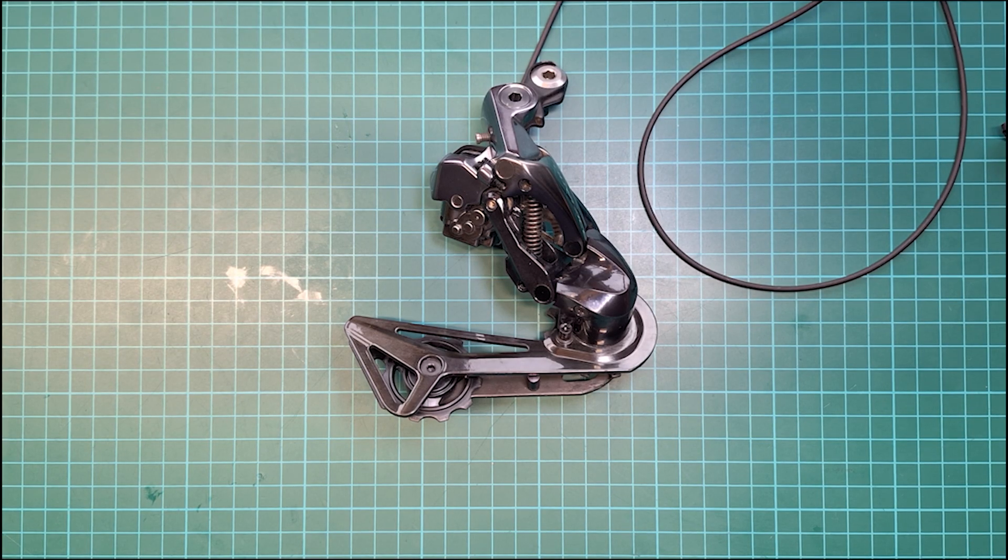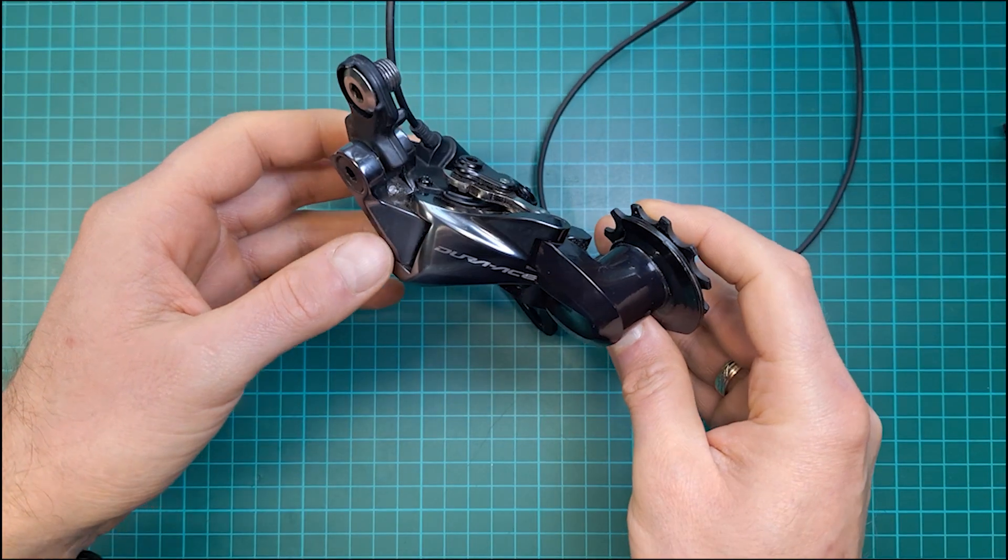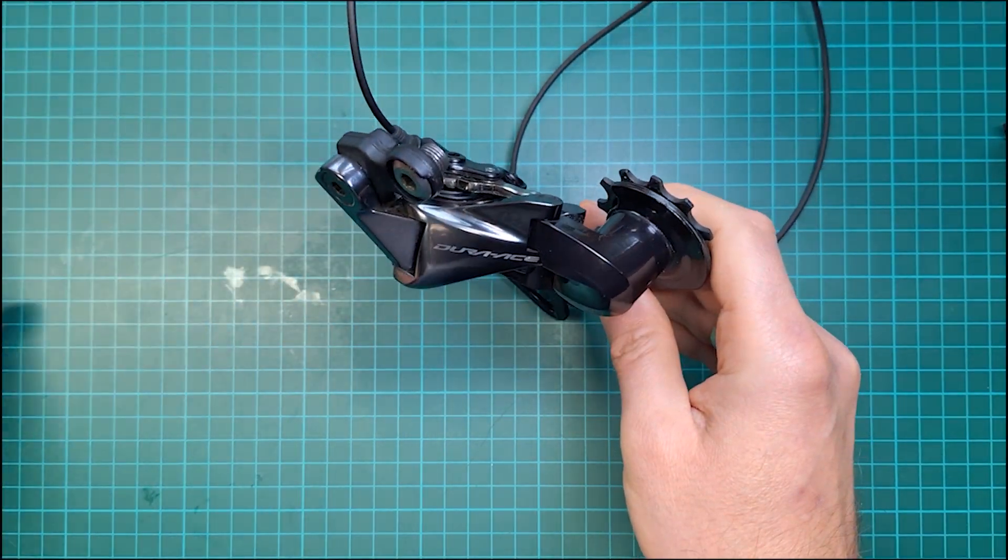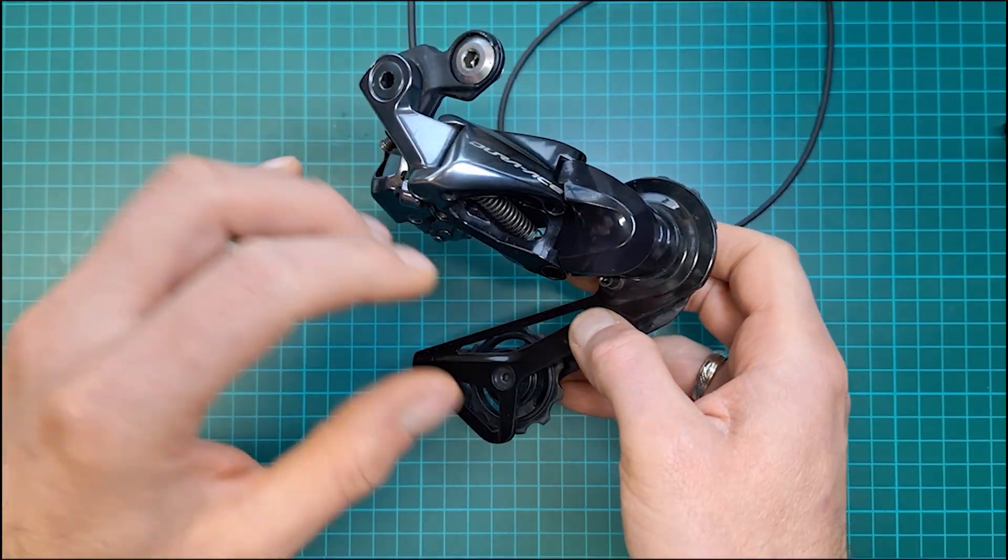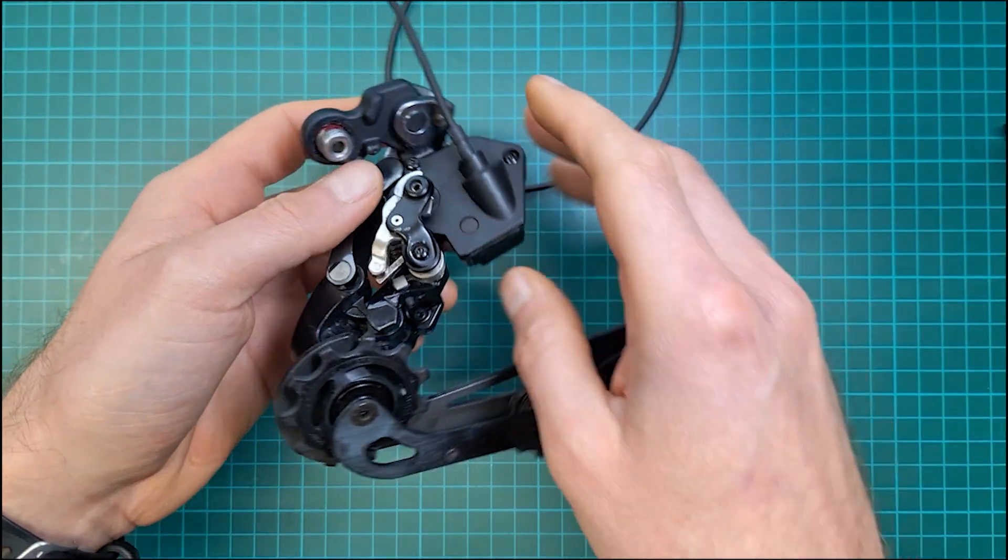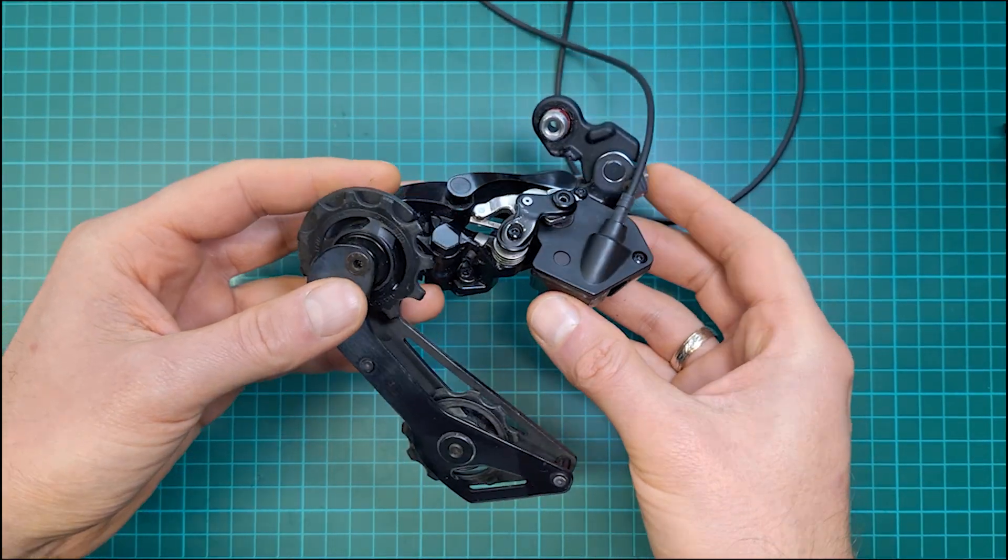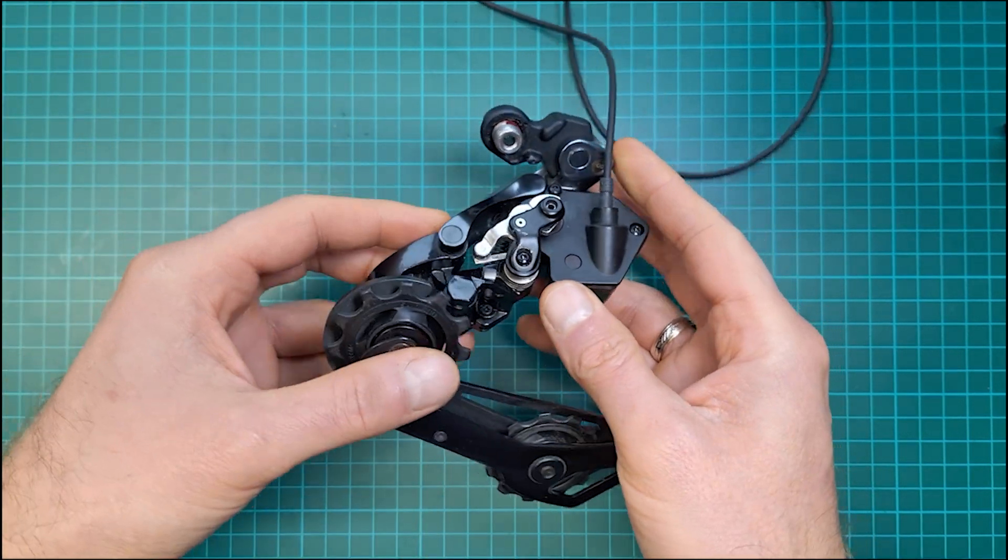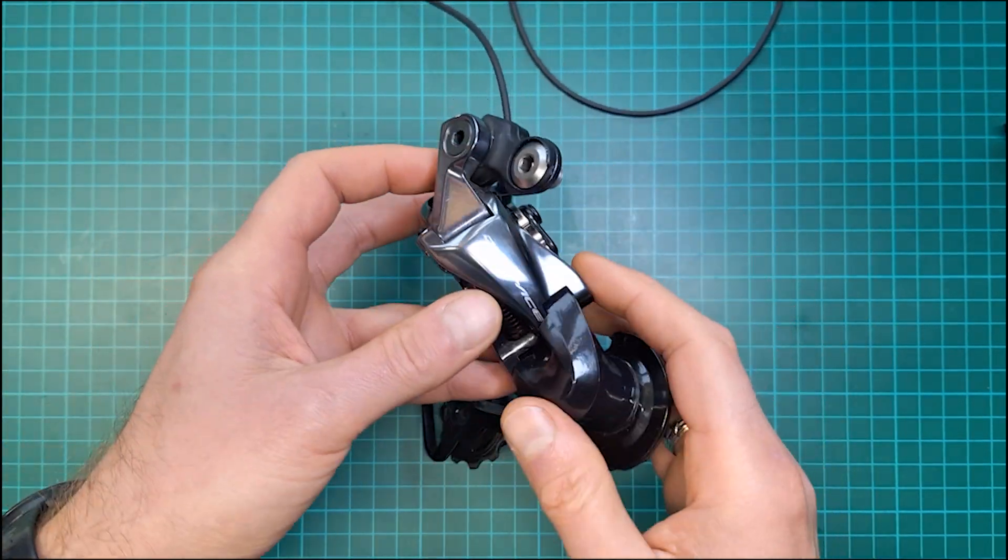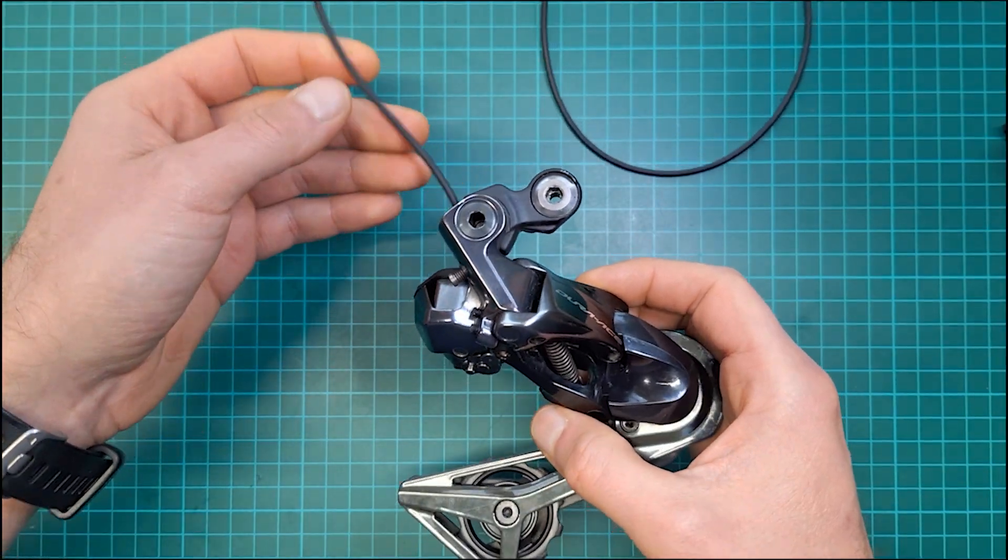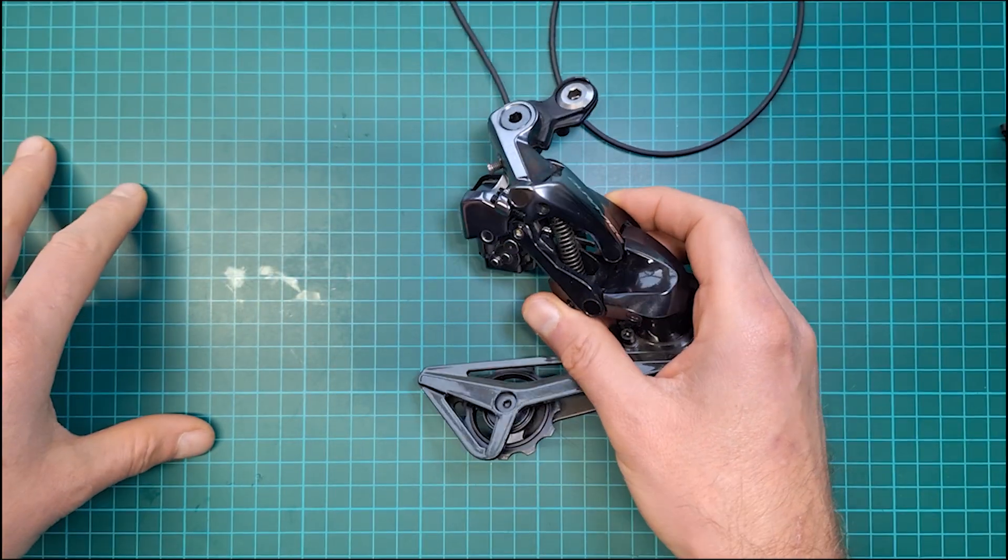Today is a very exciting day. Finally Shimano released an update to professional eTube software where you can actually adjust position sensor of the 11 and 12 speed rear derailleurs without opening it. So you don't have to open anything, there are no tools involved. Only thing you need to do is connect to eTube Professional.